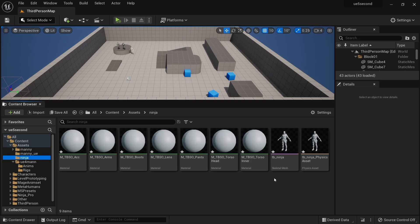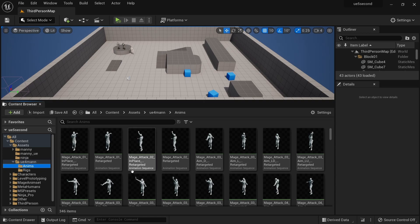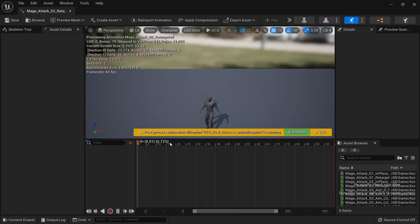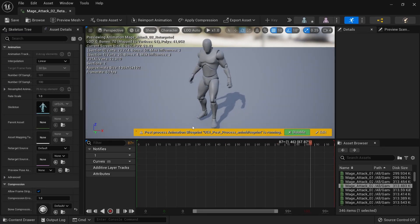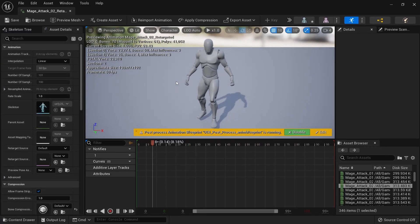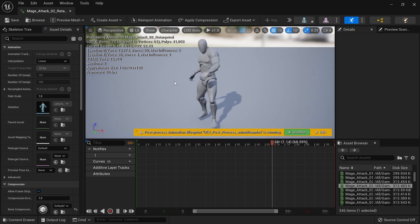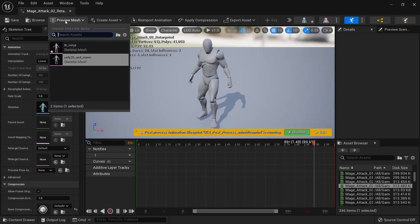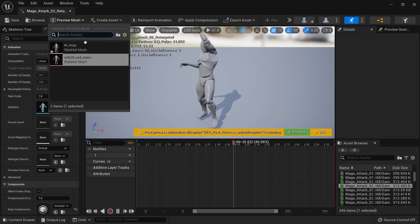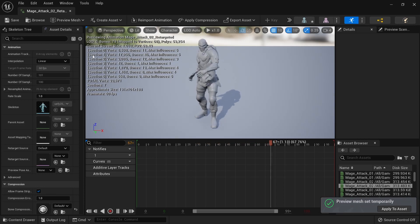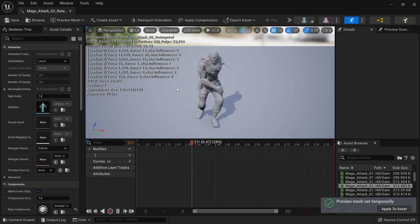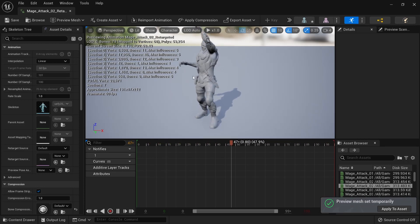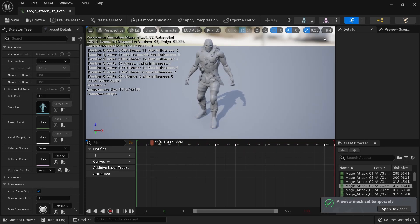Let's go to the anims and look at some of these animations. If we go to one of these previously retargeted animations for the mannequin, we can just go into the drop down into the preview mesh and change it to our other character, and it's going to work just fine.